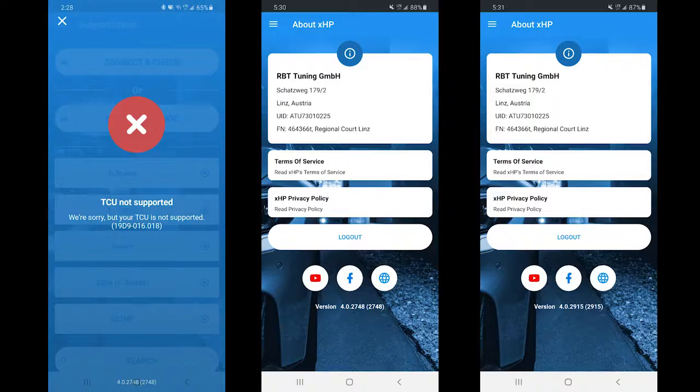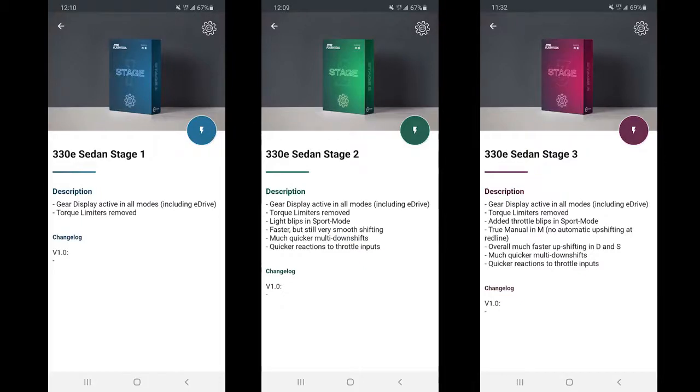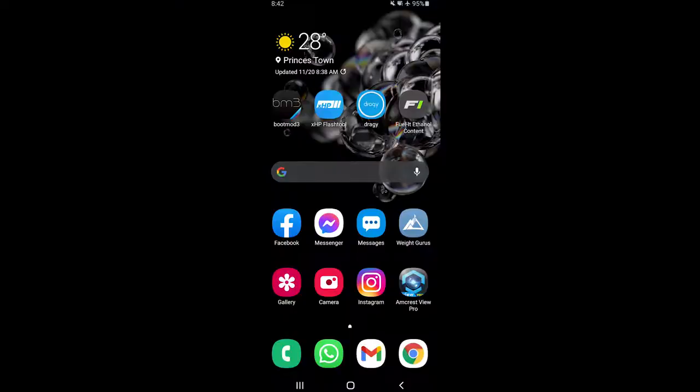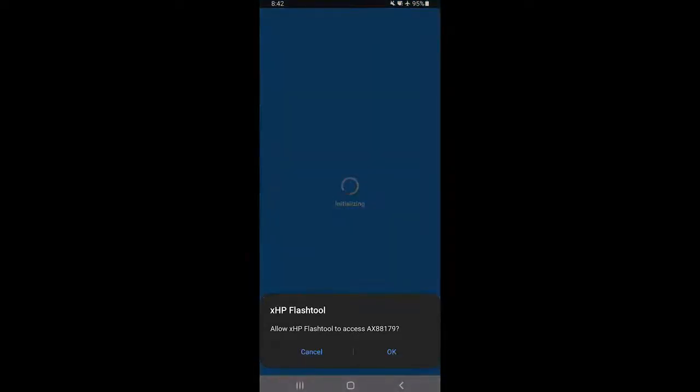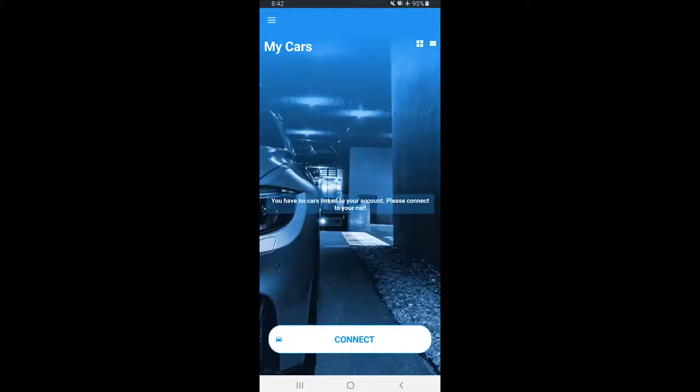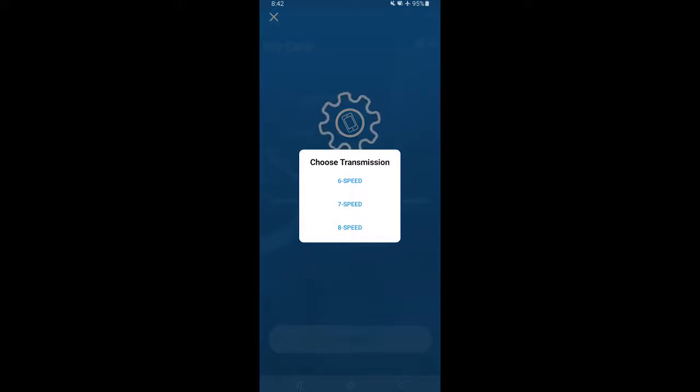Right, so here you could see differences between Stage 1, Stage 2, and Stage 3 XHP transmission flash. Okay guys, so now we are going into the XHP app. First time you need to click OK to allow access to the XHP flash tool. Then you would click connect and select the transmission type.